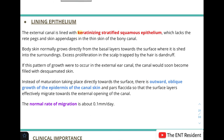The external canal is lined with keratinizing stratified squamous epithelium which lacks rete pegs and skin appendages in the thin skin of the bony canal. Uniquely, normal body skin grows from basal layers towards the surface where it is shed. In the scalp, excess proliferation trapped by hair results in dandruff. If the same growth pattern occurred in the EAC, the canal would fill with desquamated skin and become obliterated. To prevent this, the skin of the EAC has an outward oblique growth of the epidermis.